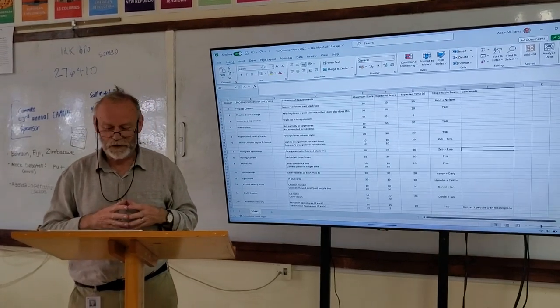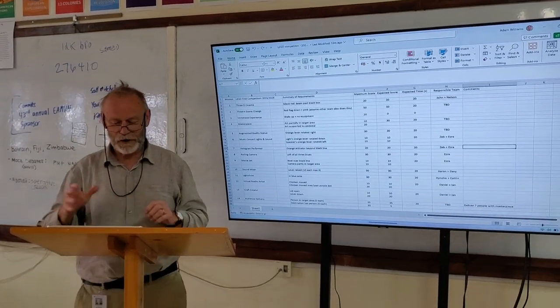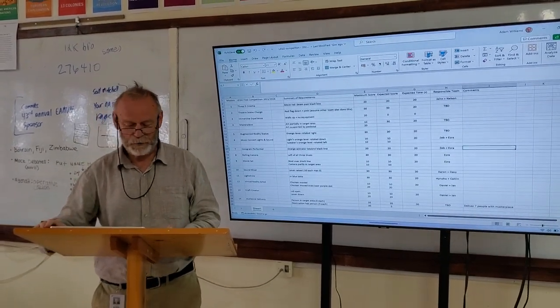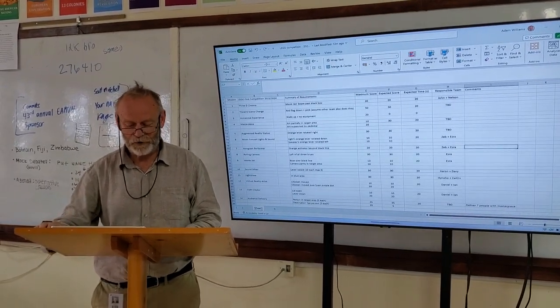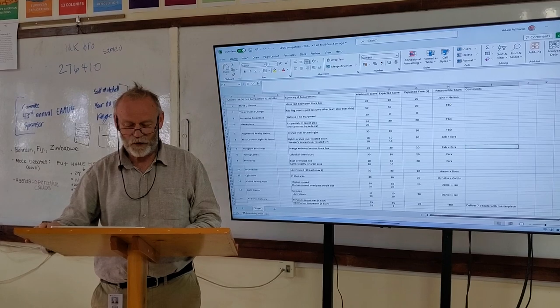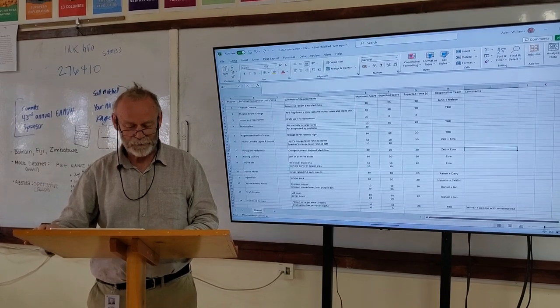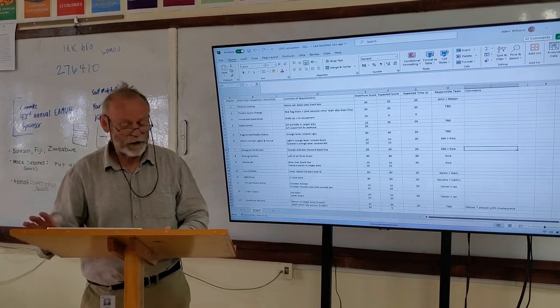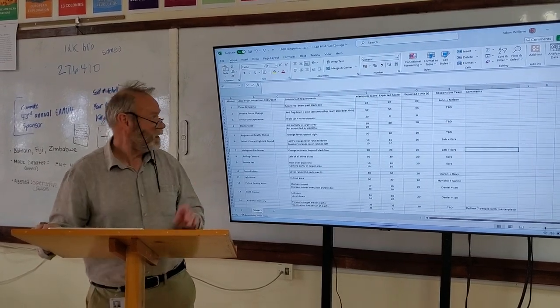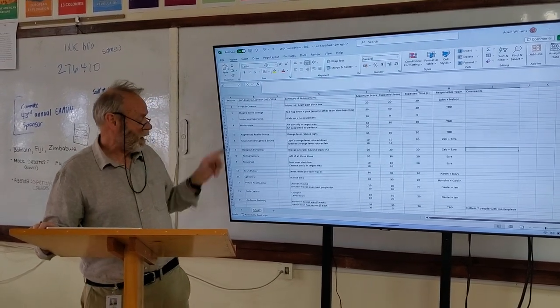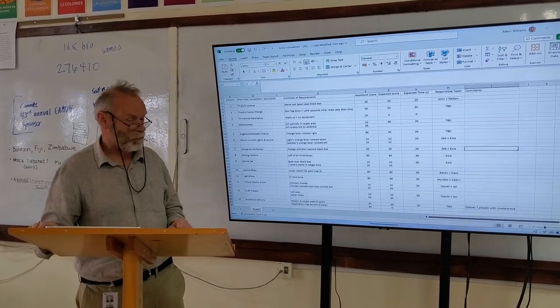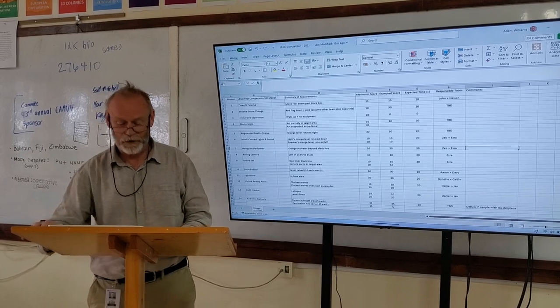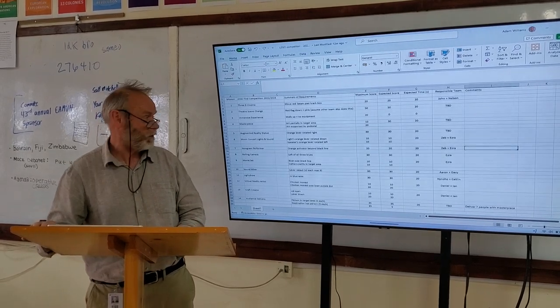Okay, so this is to describe a spreadsheet we've put together to help us in the LEGO competition this year. In column A, you can see we have the mission numbers as per the official mission description.